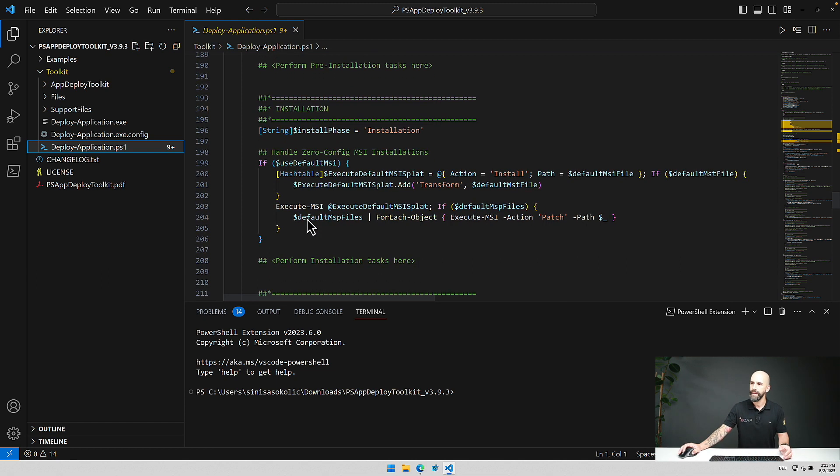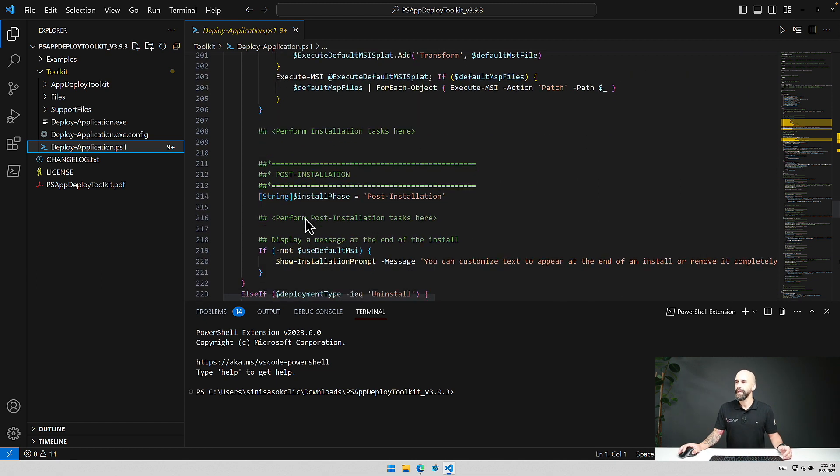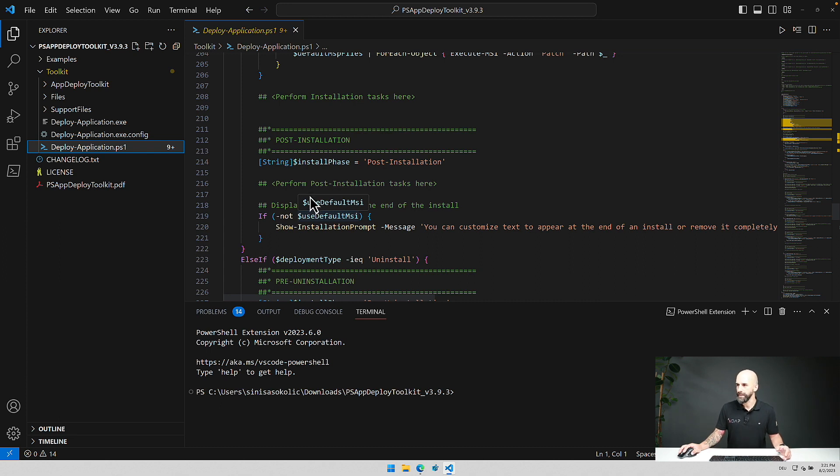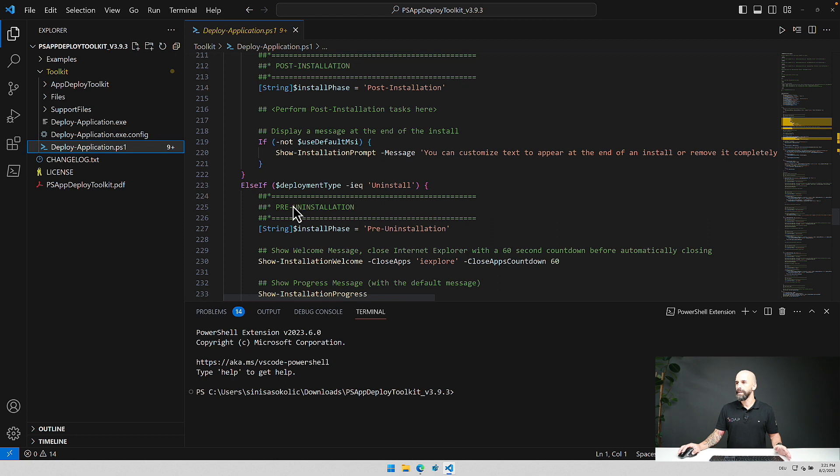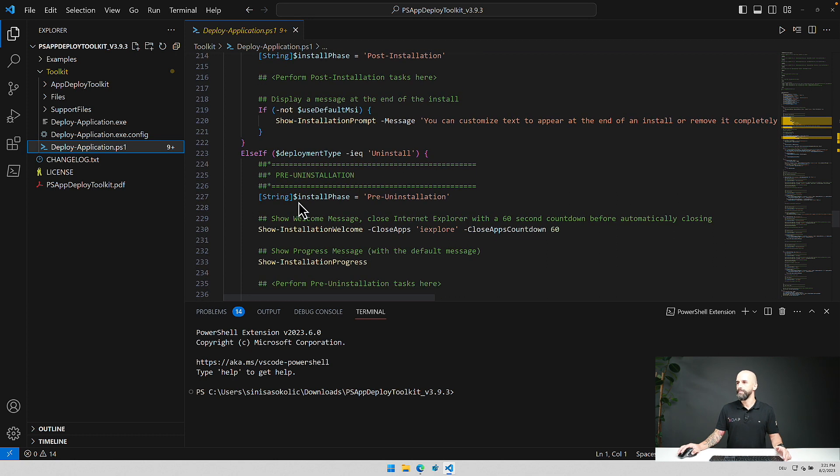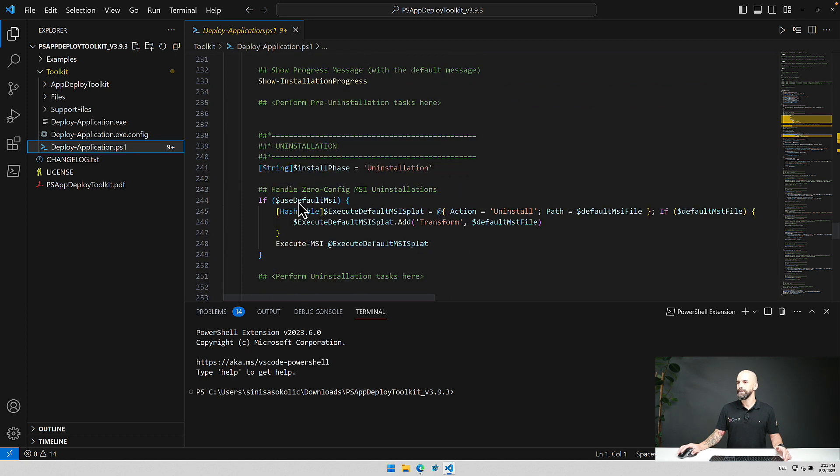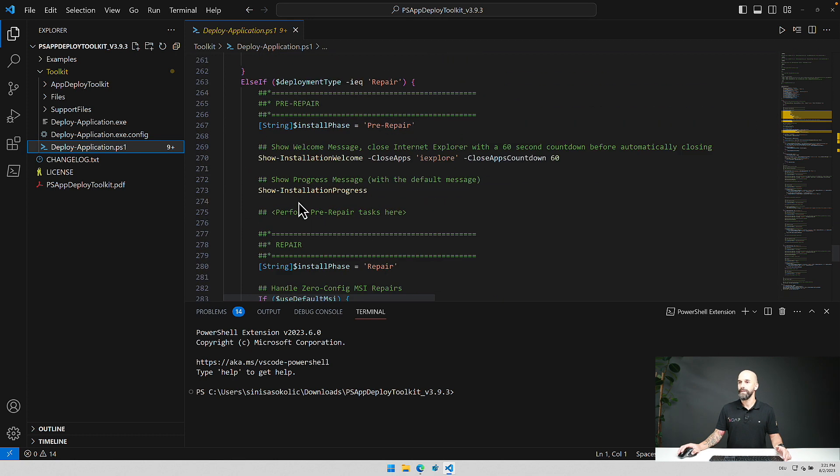And in the post installation you could clean everything up again to save some space on the client. And the same applies to the uninstallation phase and the repair phase.